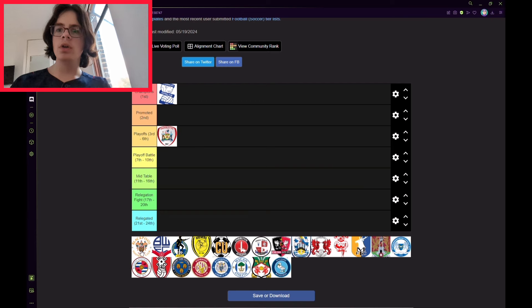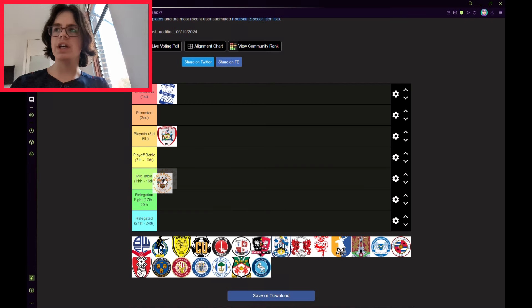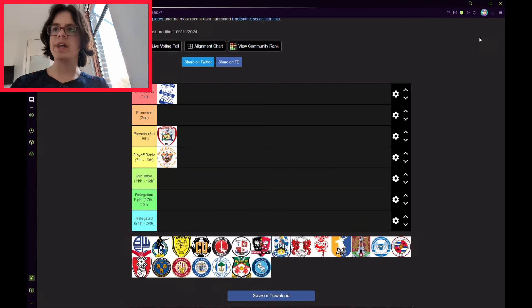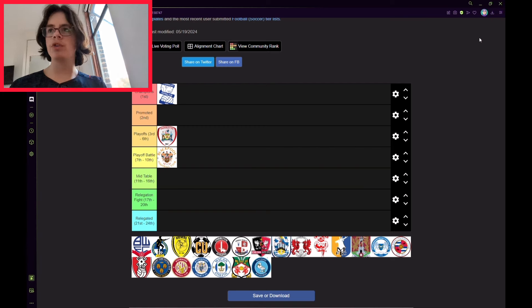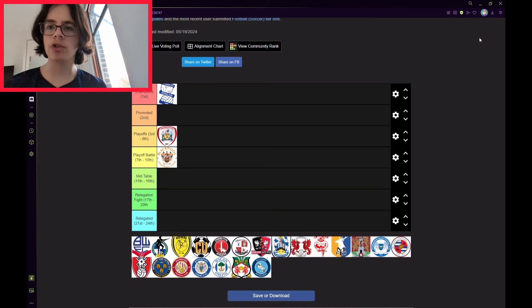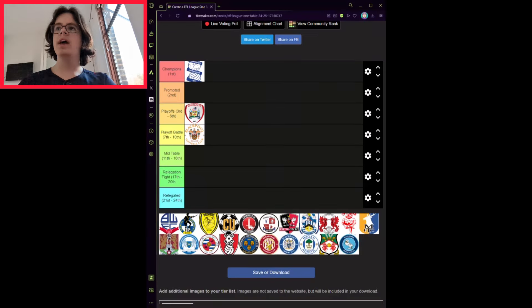Next is Blackpool. They've lost some key players, including the ex-Orient title winner Marvin Ekpiteta. They have managed to keep star striker Jordan Rhodes as a free agent, since Huddersfield decided not to keep him.